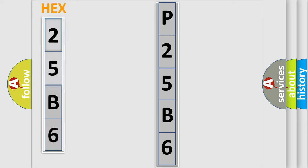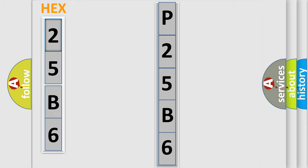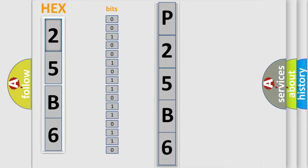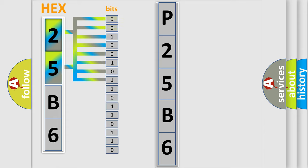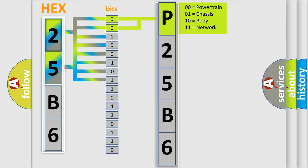The error code is split into two bytes consisting of 16 bits. One bit is the basic unit that each computer works with. The bit has two logical states: zero, low level; and one, high level. By combining the first two bits, the basic character of the error code is expressed.